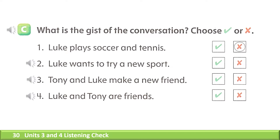C. What is the gist of the conversation? Choose the correct answer. 1. Luke plays soccer and tennis. 2. Luke wants to try a new sport. 3. Tony and Luke make a new friend.